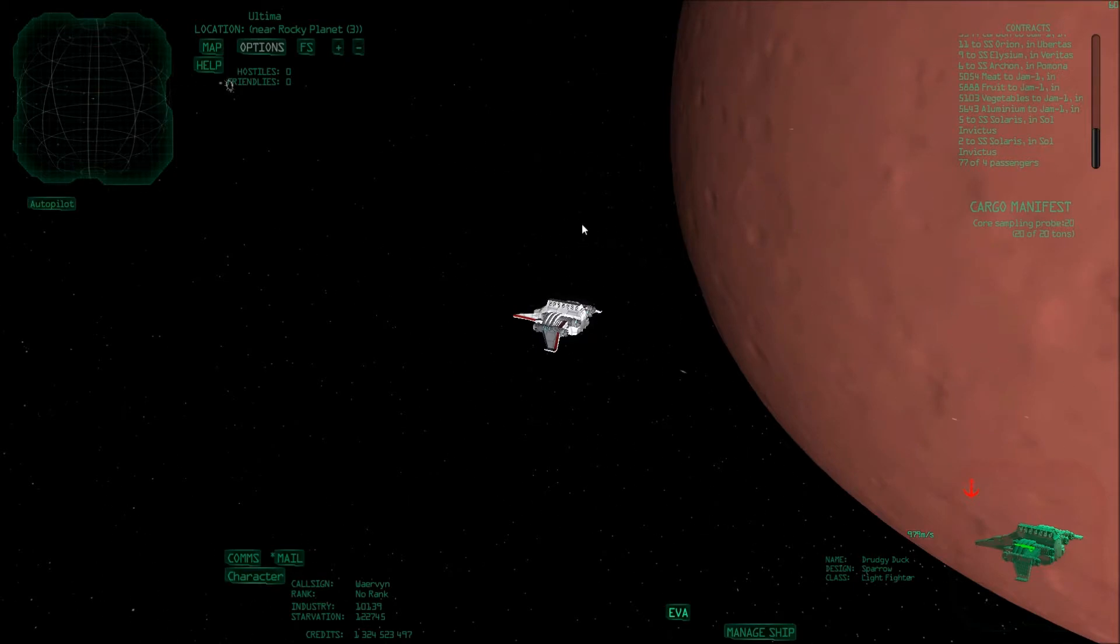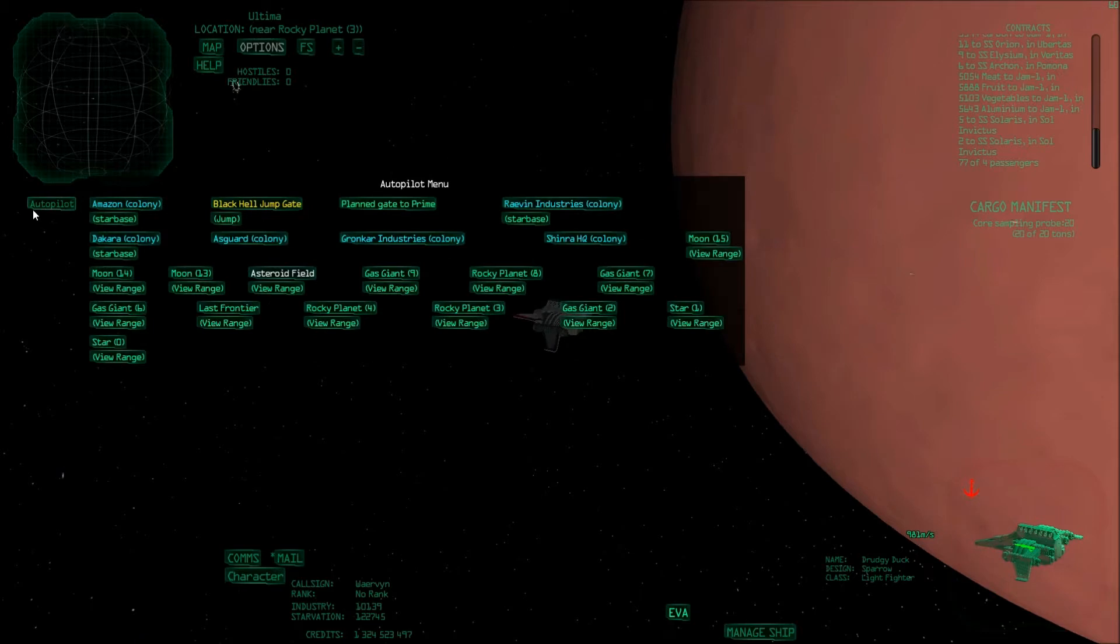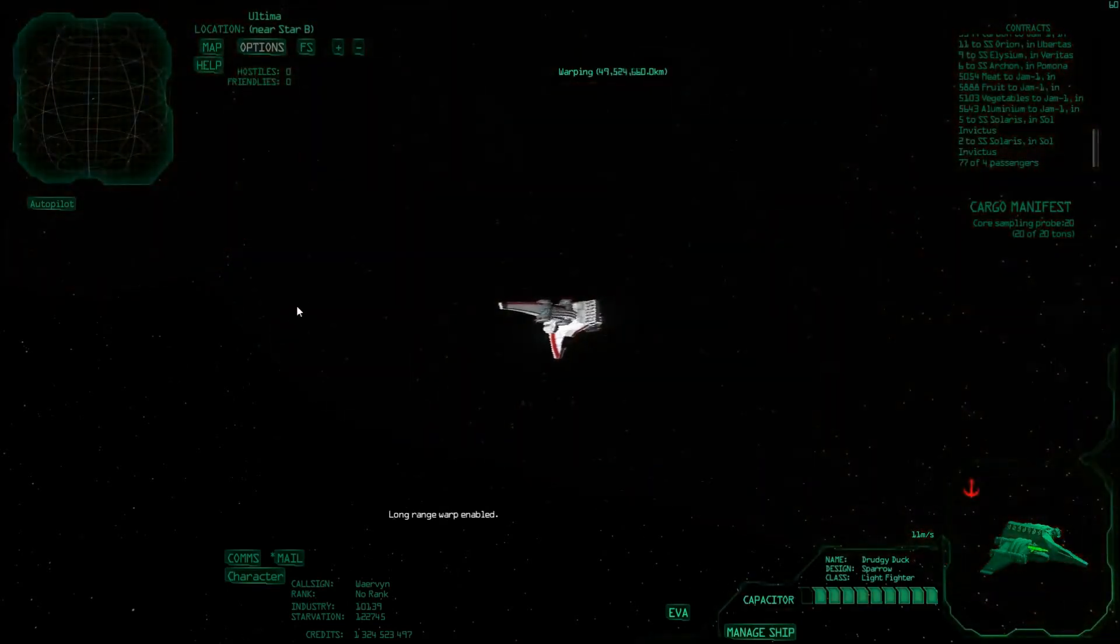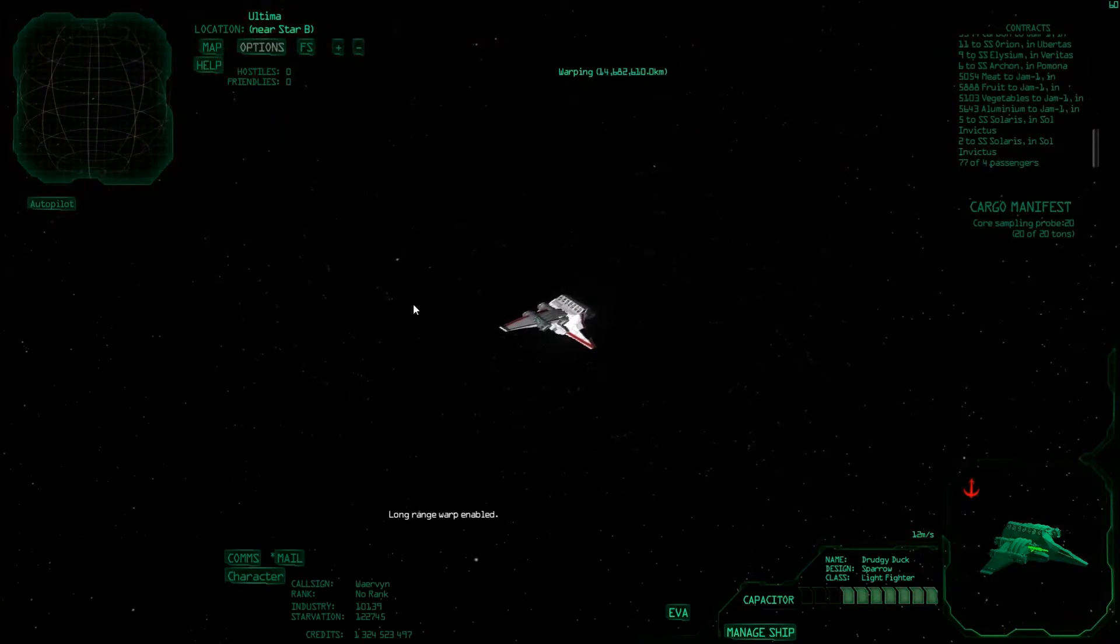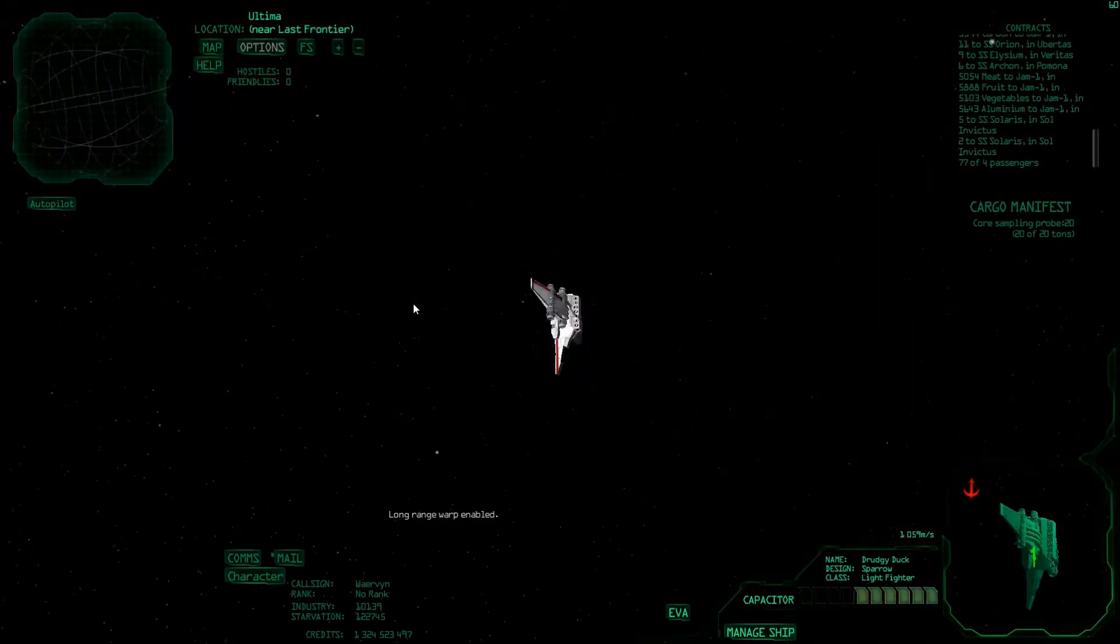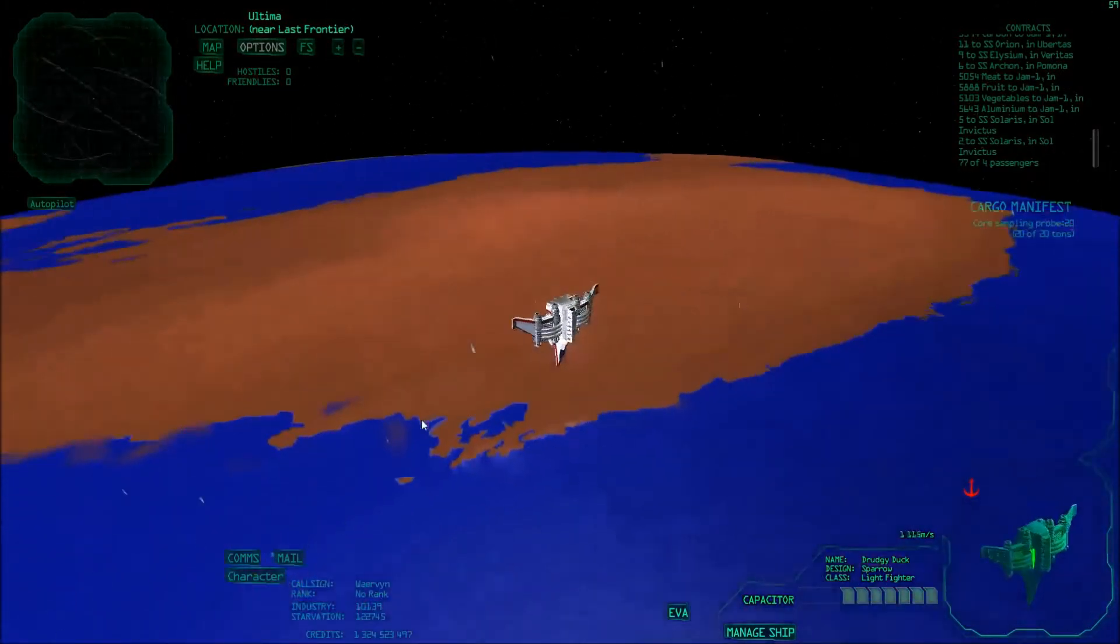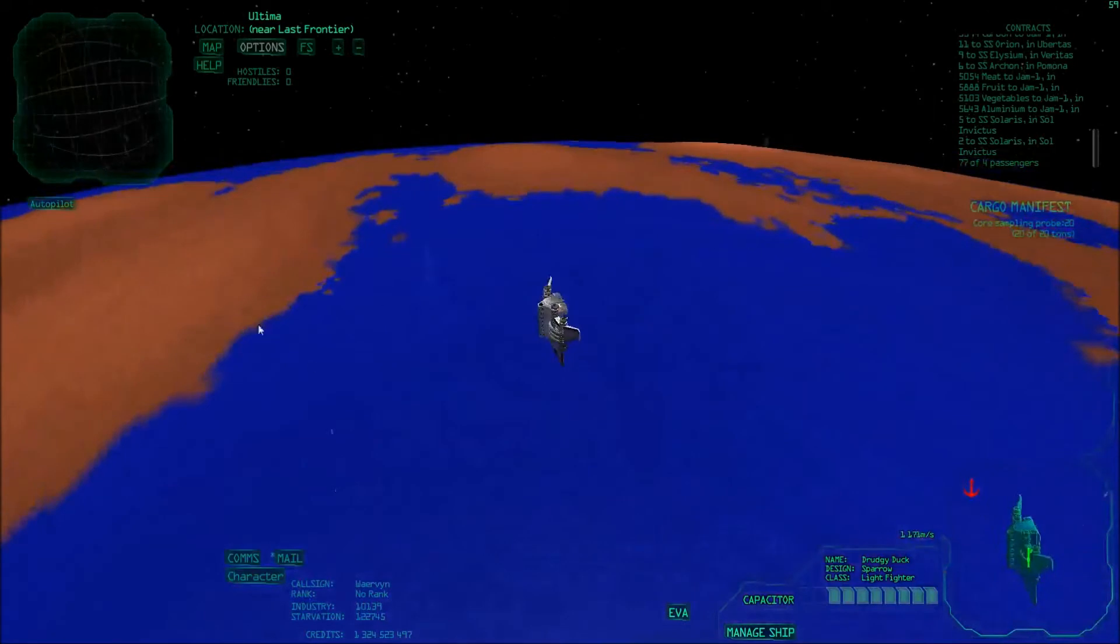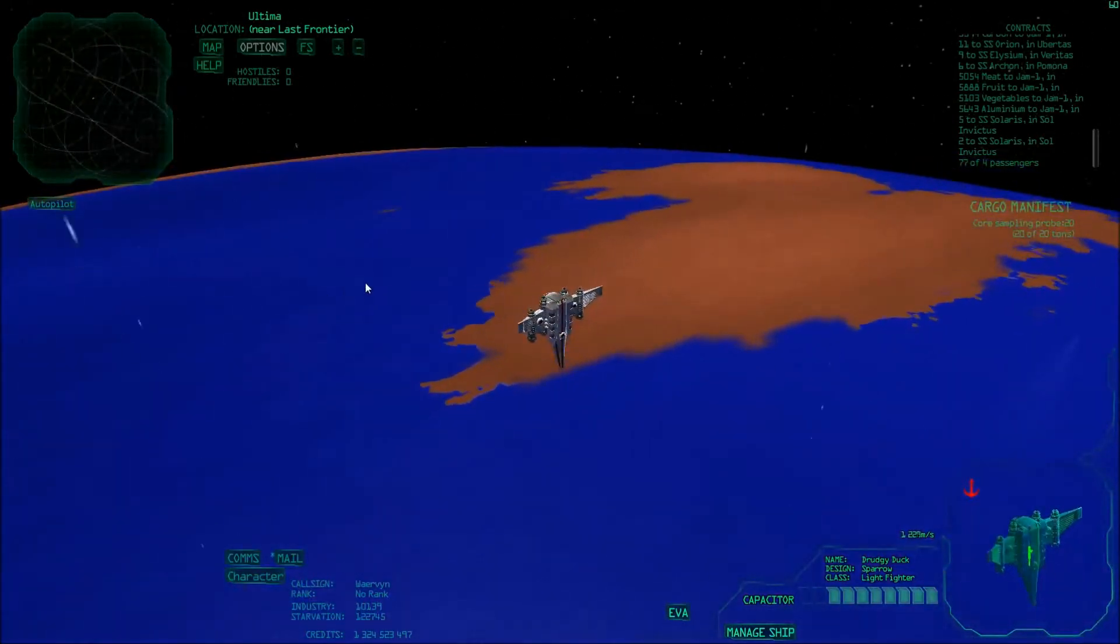Colonization basically starts with going to a planet and then analyzing its properties to see if it's actually suitable for colonization. I'll go to this planet here, Last Frontier. It also already has some colonies. So now I'll just go and see what's up with that planet. Here you can see I arrived at the planet. It is actually quite nice. It has a lot of water.